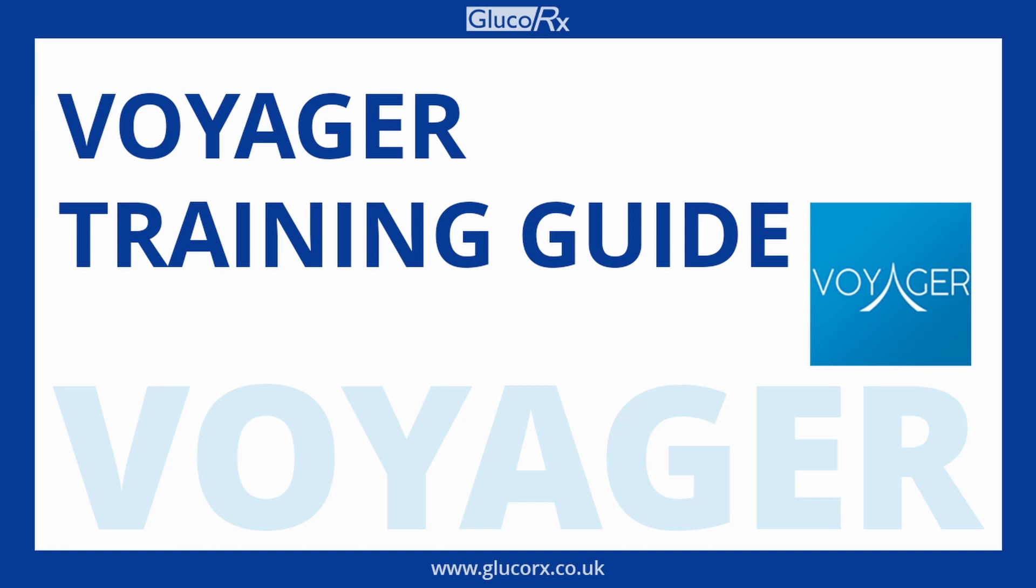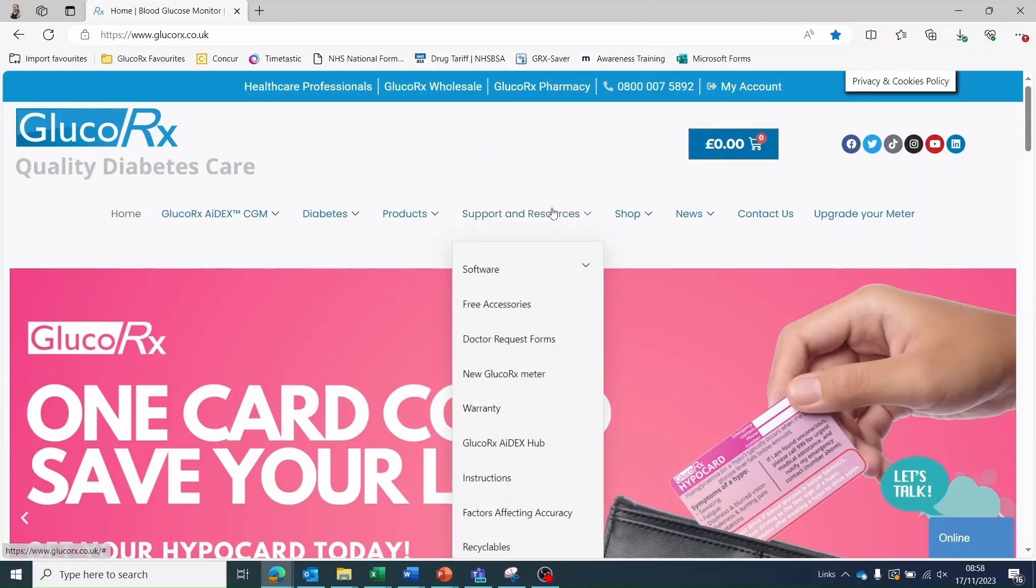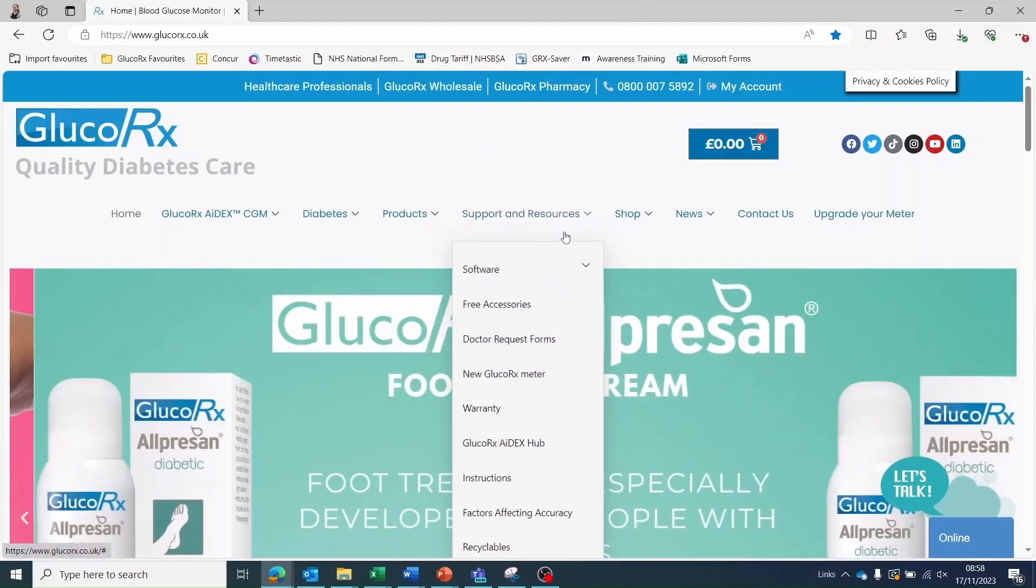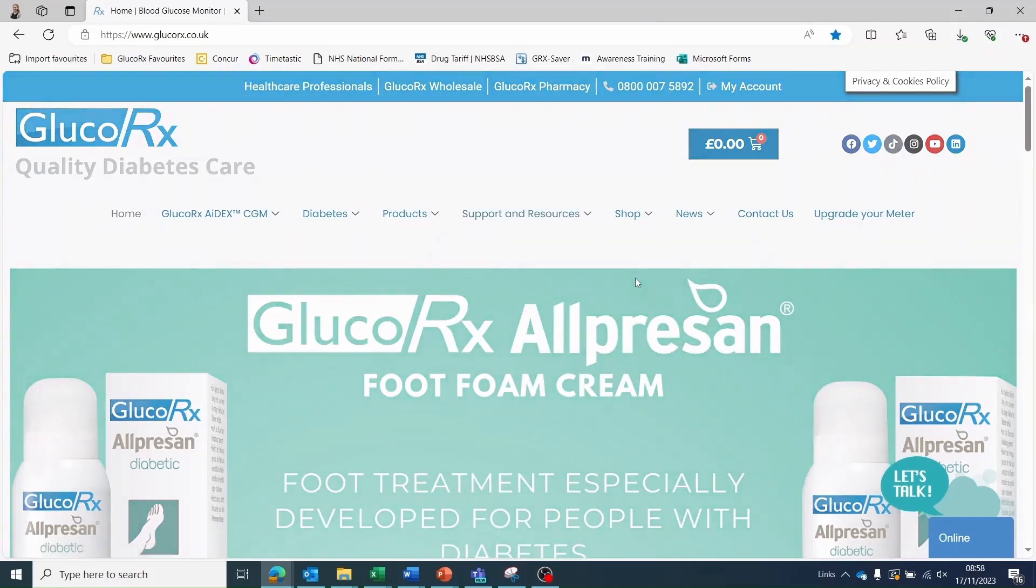The GlucoRx Voyager software is available to download via the main GlucoRx website. Select the support and resources tab, then software, then GlucoRx Voyager.